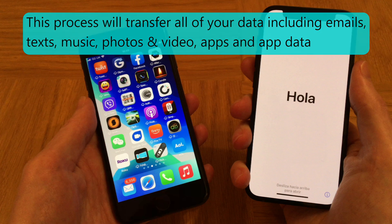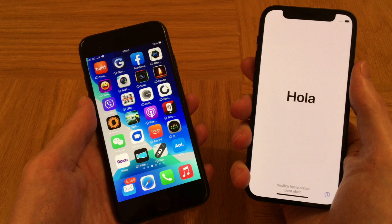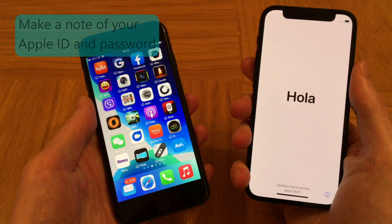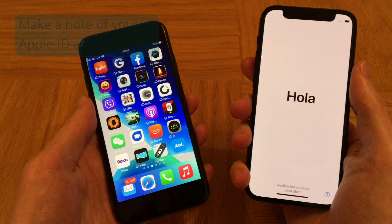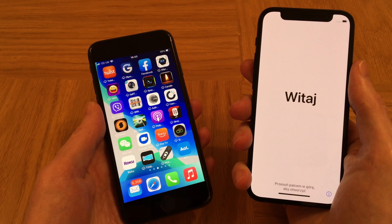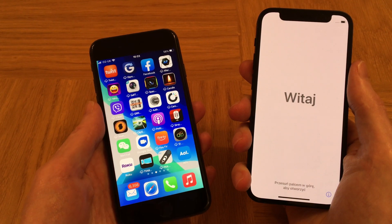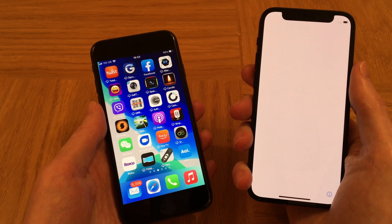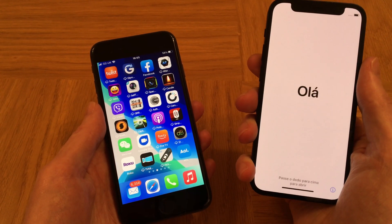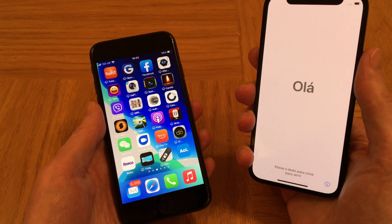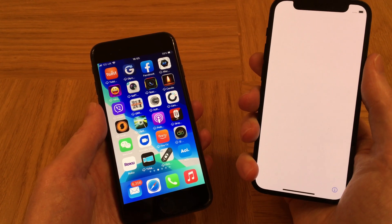Before we start, it's a good idea to have your Apple ID and password to hand as this may be required at some stage during this video. An important point to mention is that you will need to trigger this process before you set up your iPhone 12 and before you get to the home page on it.